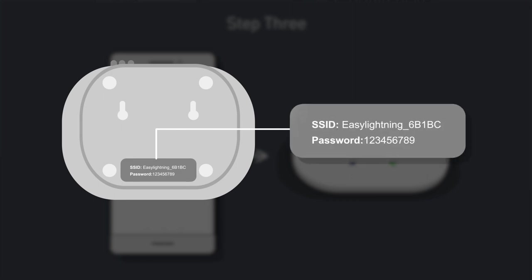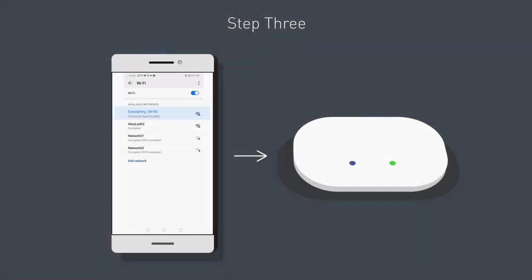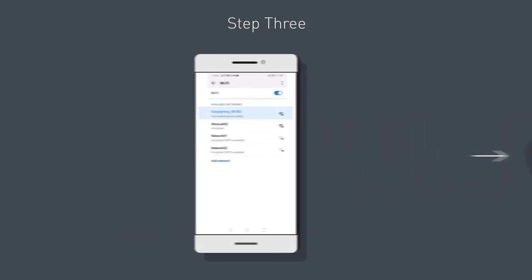Enter the password that's printed on the back of the Wi-Fi hub unit, then go to the Easy Lighting app.